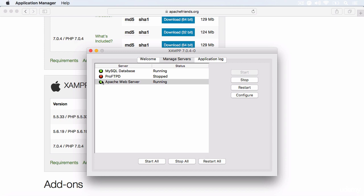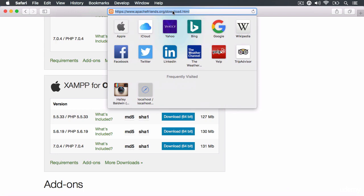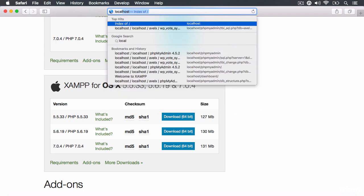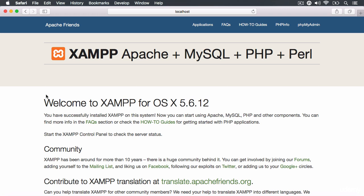And it will start the Apache server environment. We don't need MySQL databases. I just have this running here for development reasons. But all you need to do is make sure you start the Apache web server and that will then allow you to go to your browser and type in localhost and you will get a page that looks like this.